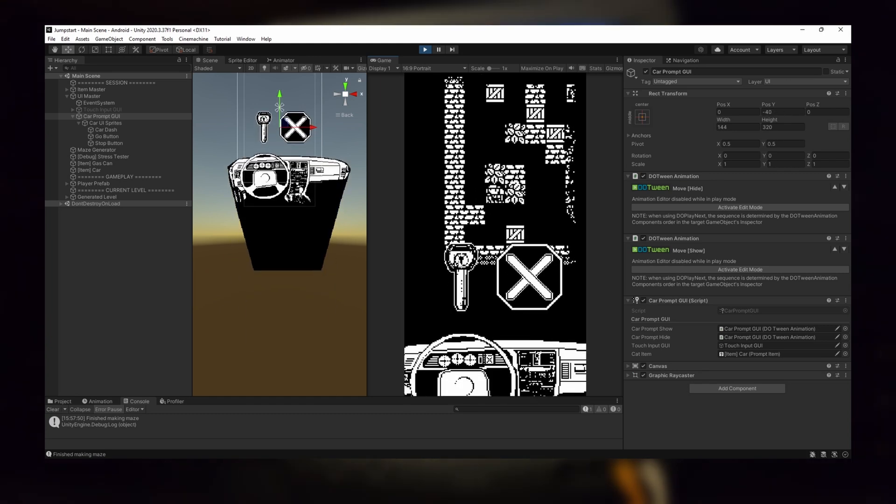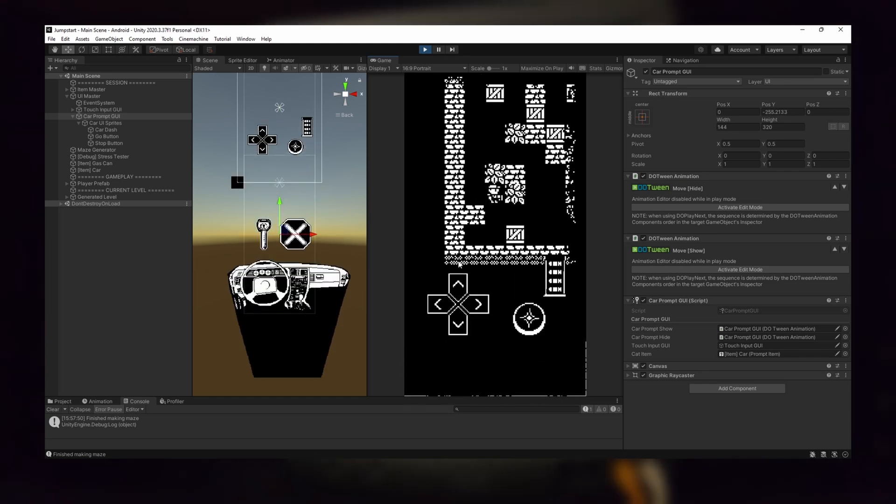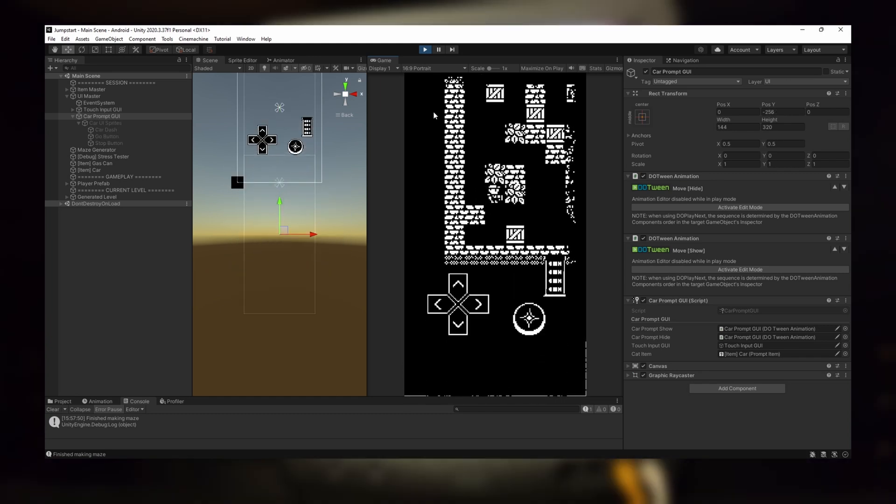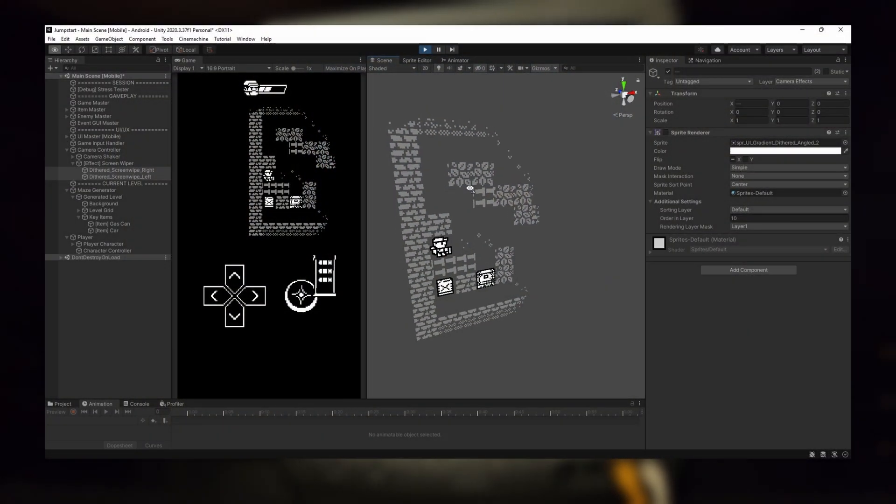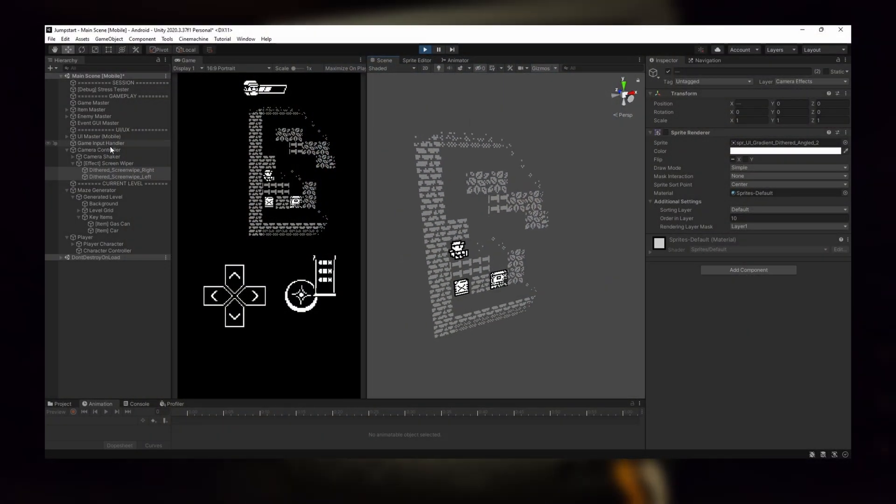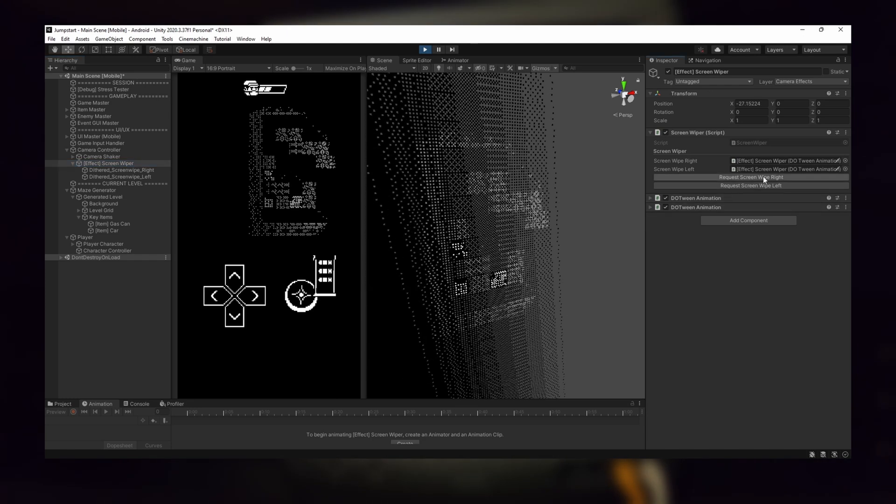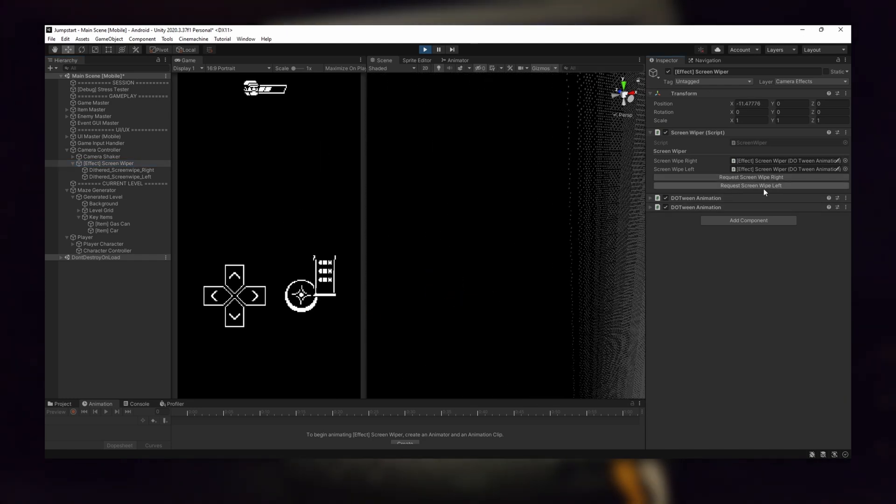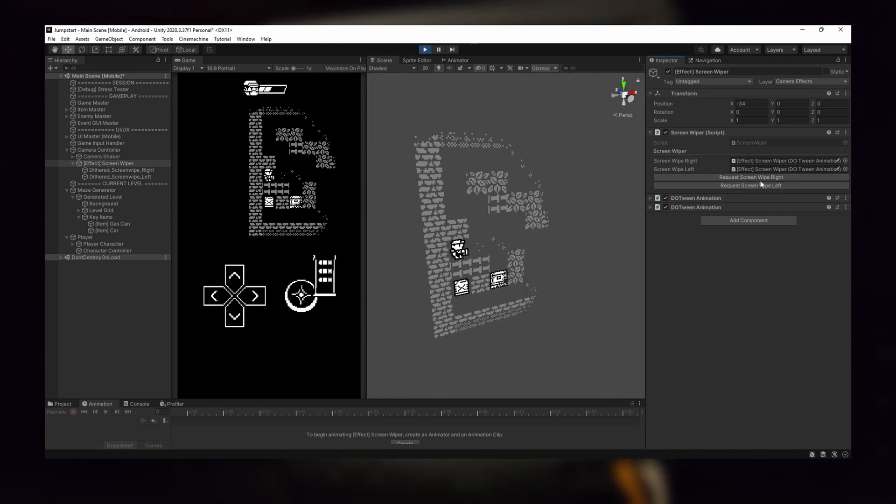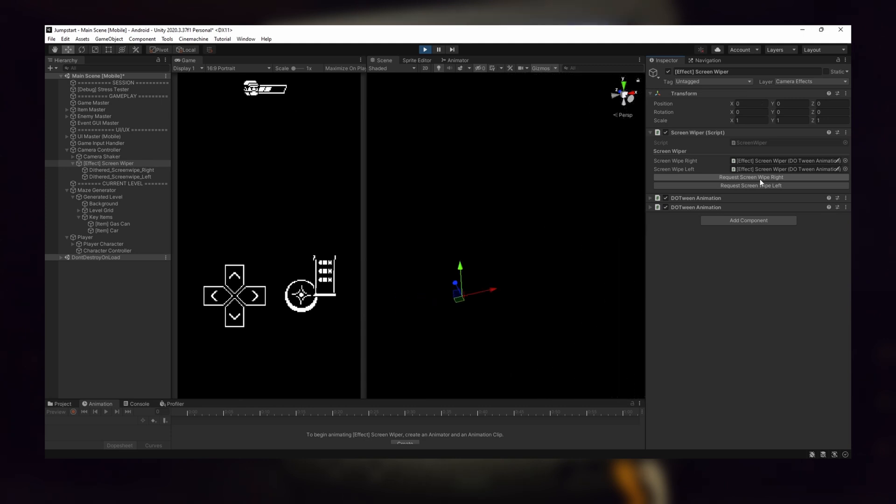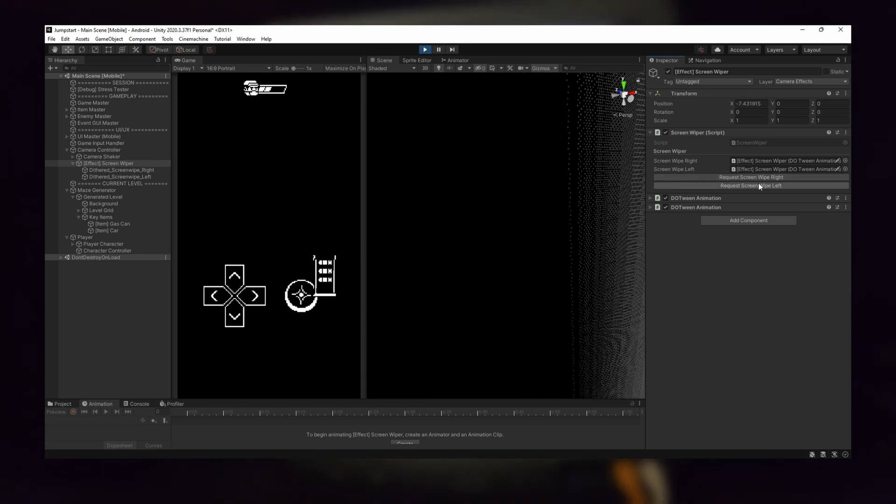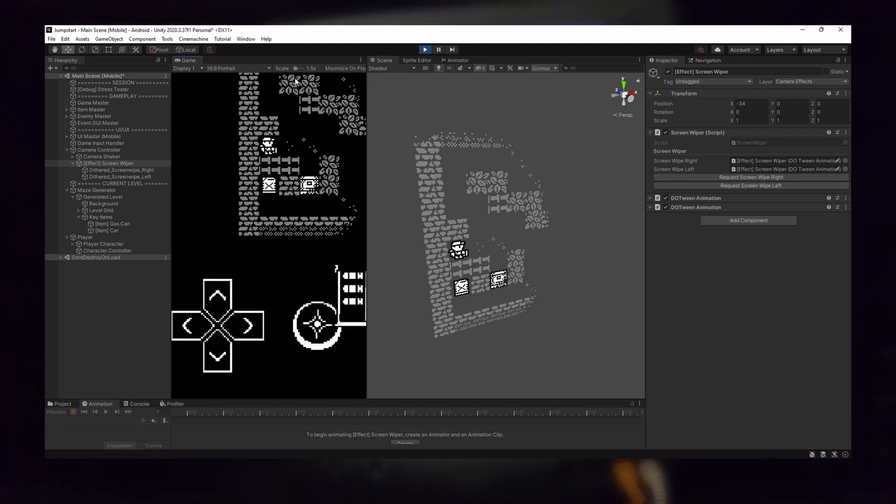Now that the player could proceed through levels, I needed a way to seamlessly link them together. Of course, I didn't have to work on these effects for the MVP, but a little bit of extra effort will tie the gameplay experience together. I came up with this technique to dither the screen using a large dither sprite that simply moves across the screen using a DoTween animation.